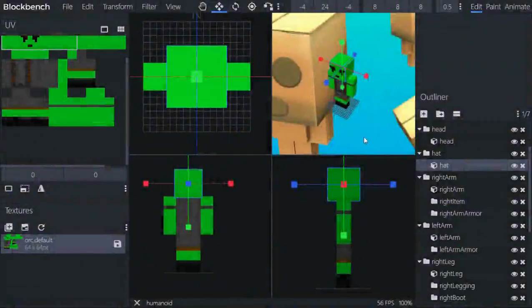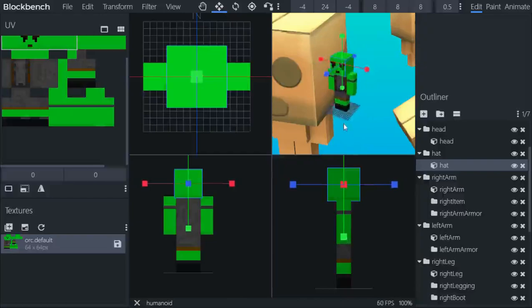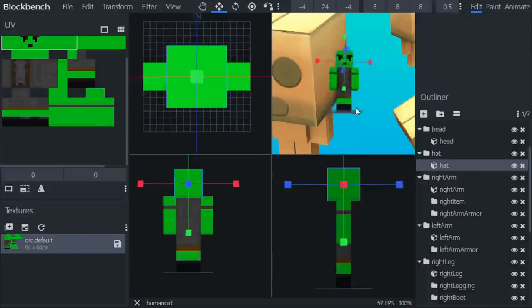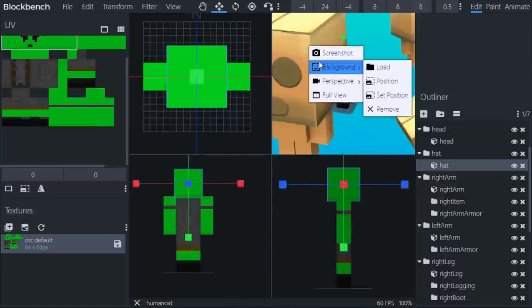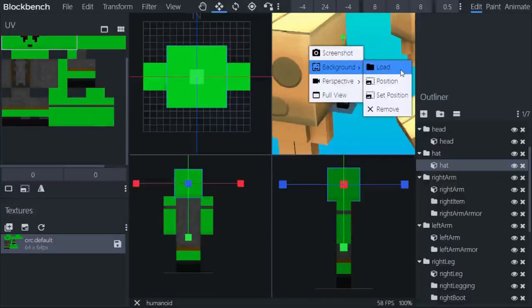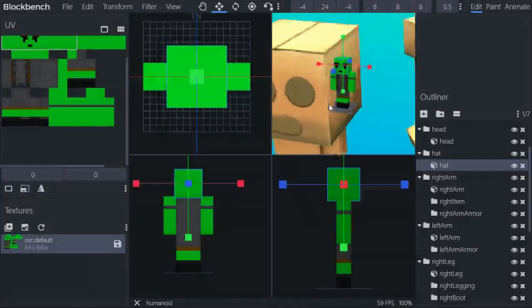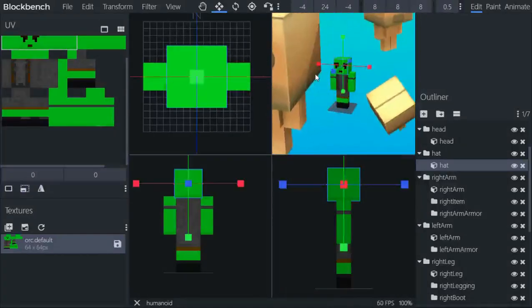You can also set the background of your editor. This will not affect your model in any way, but it's for your editing. For example, if you want to have a reference image you want to use, just right-click Background and load.